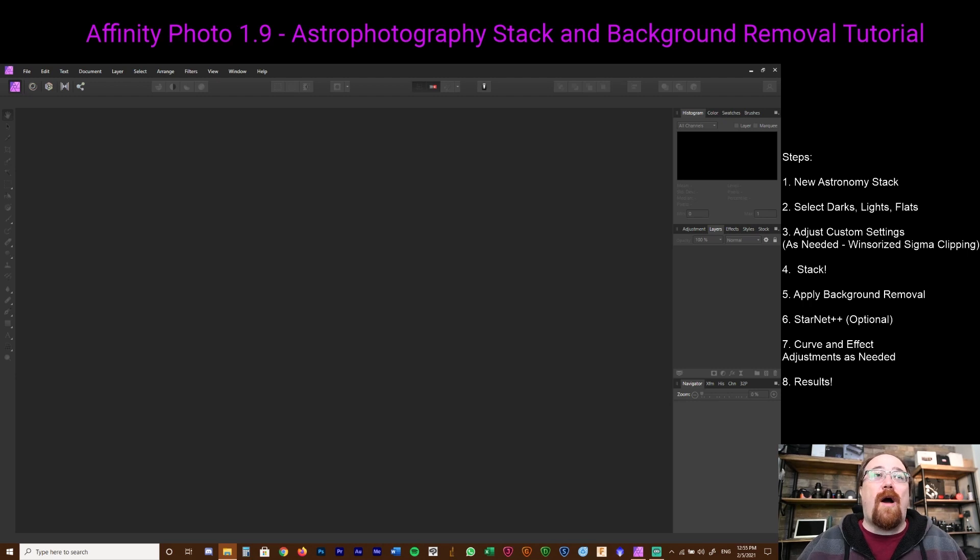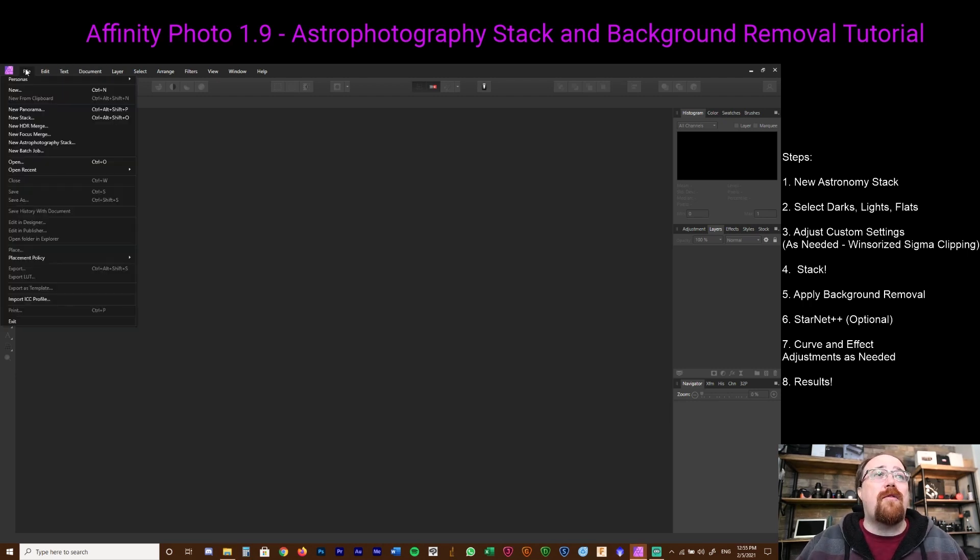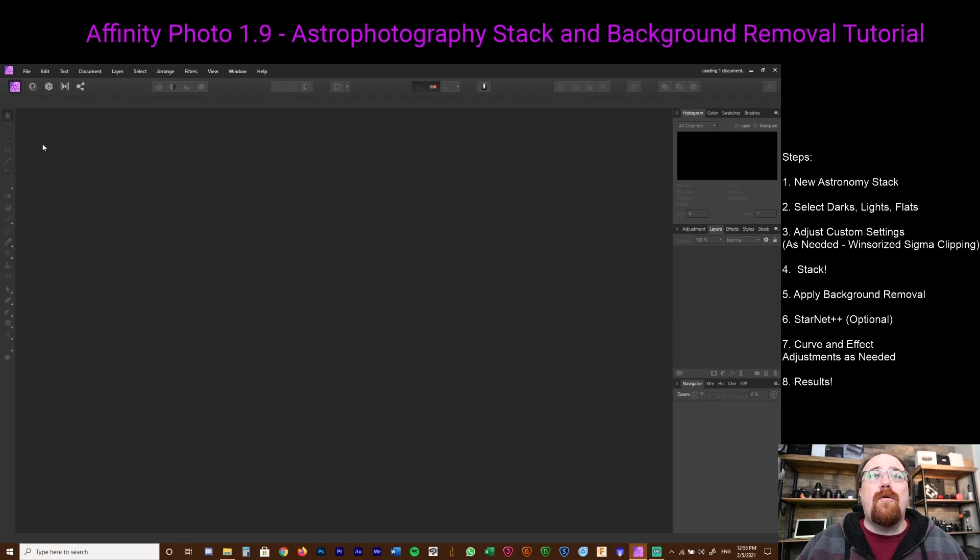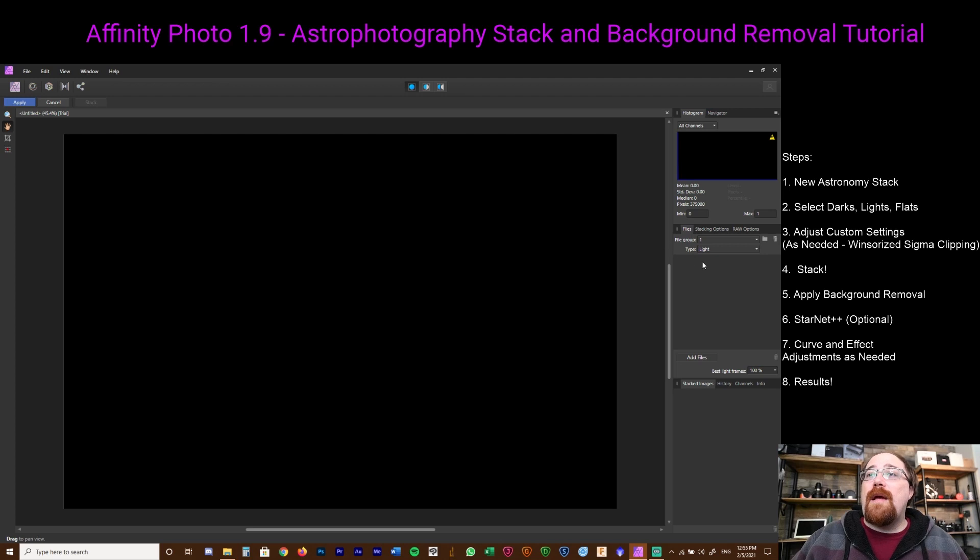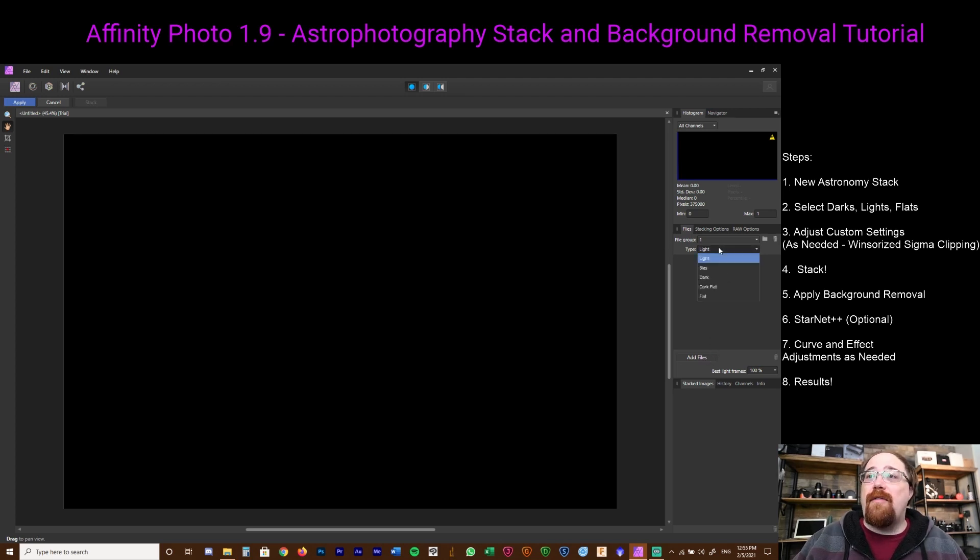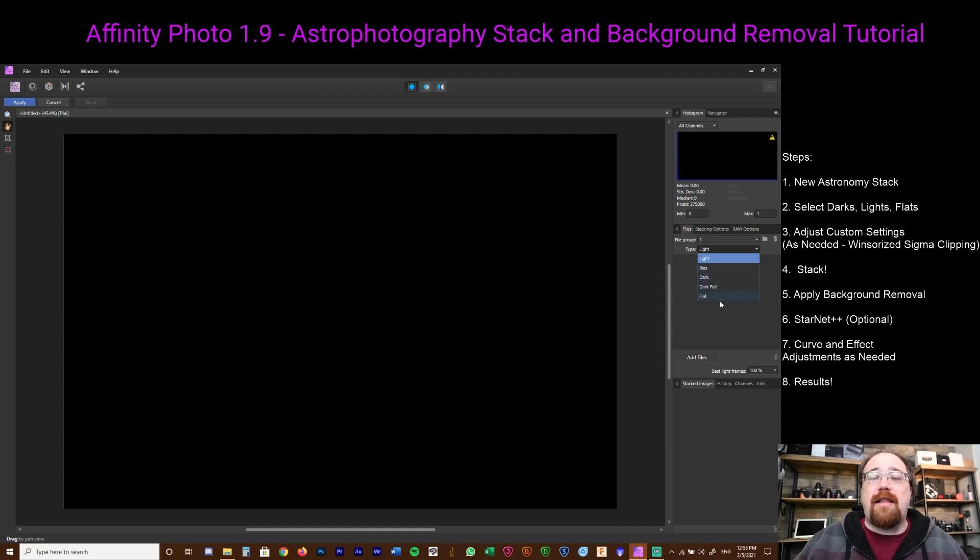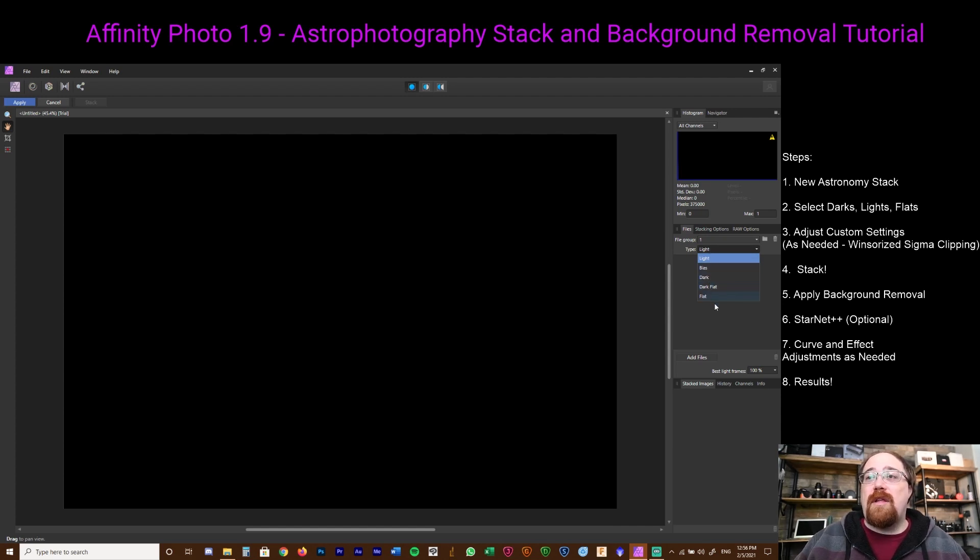I've opened up Affinity here and we're going to go to File, then go to New Astrophotography Stack. It's going to open up this page here. What we basically need to do is just add the files. It is that simple. We have light files, bias, darks, dark flats, and flats.